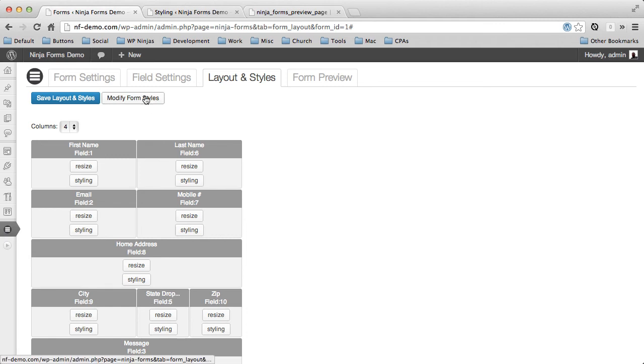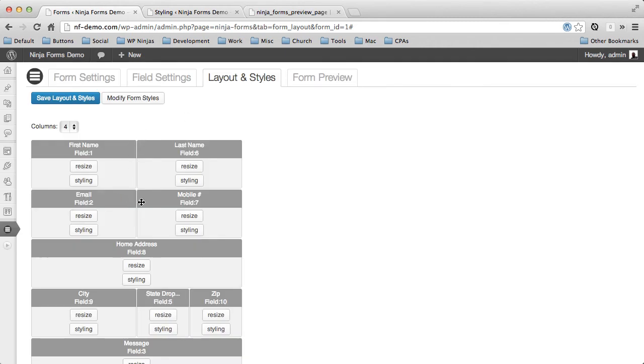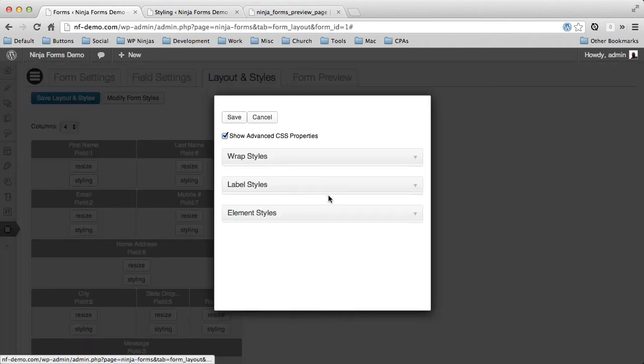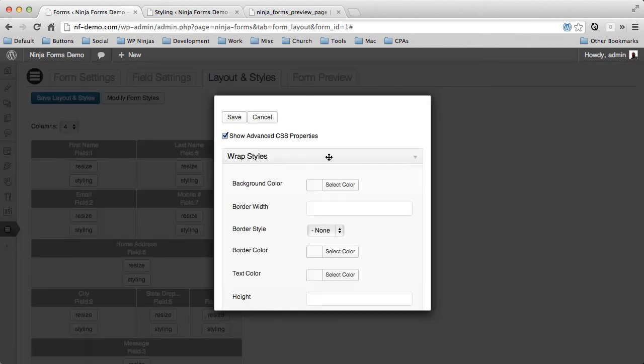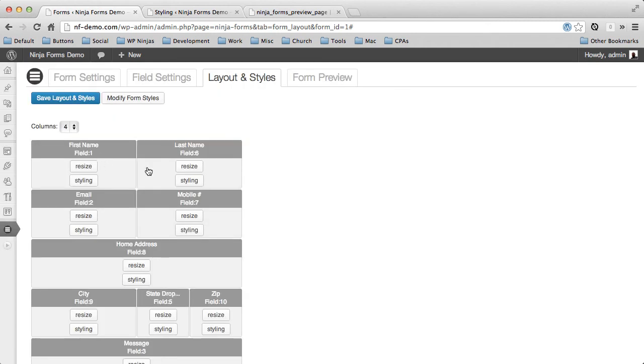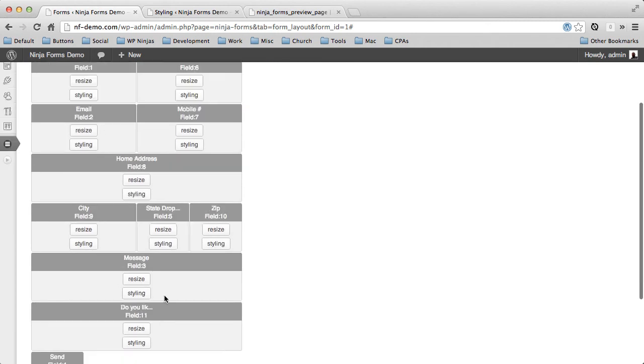So here you can see you can modify your container for this particular form and rows and success and error messages. And for each of these fields, even if you've created default stylings for some of your text boxes, you can override them right here and do more specific styling just for these individual elements if you wanted to.